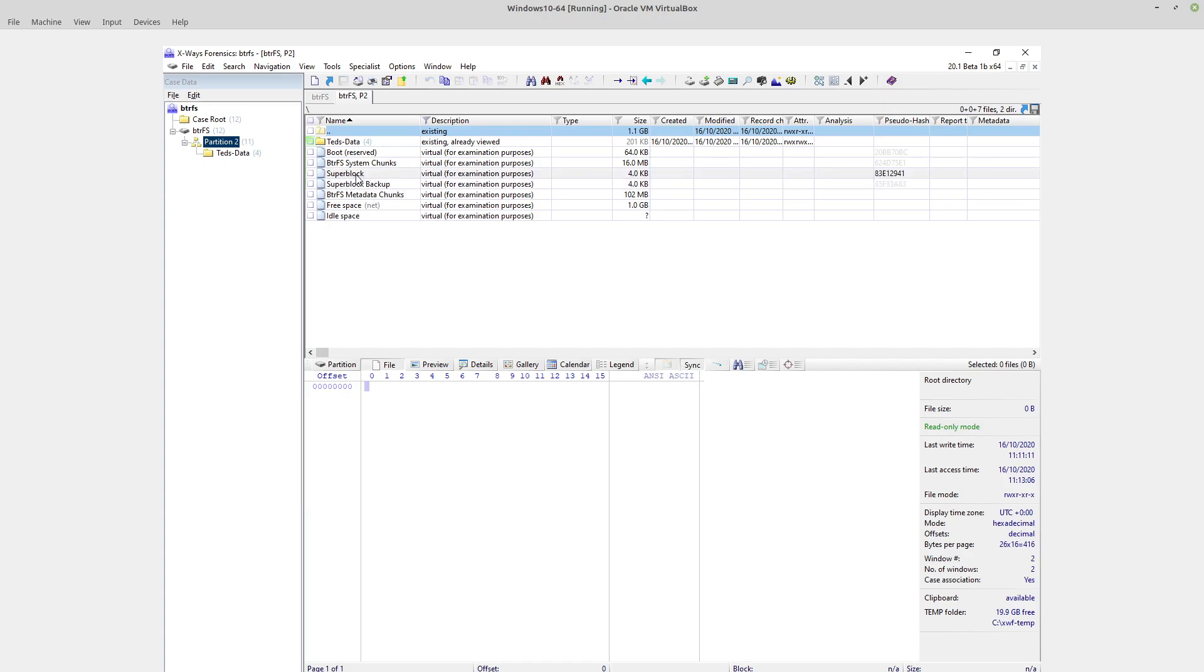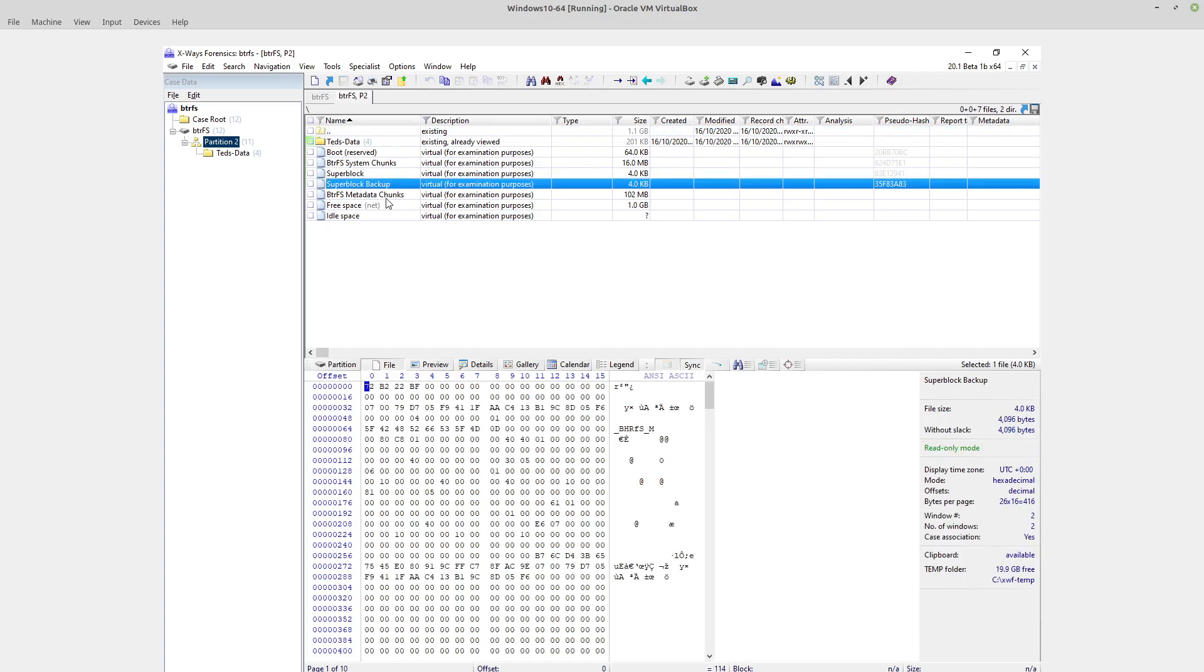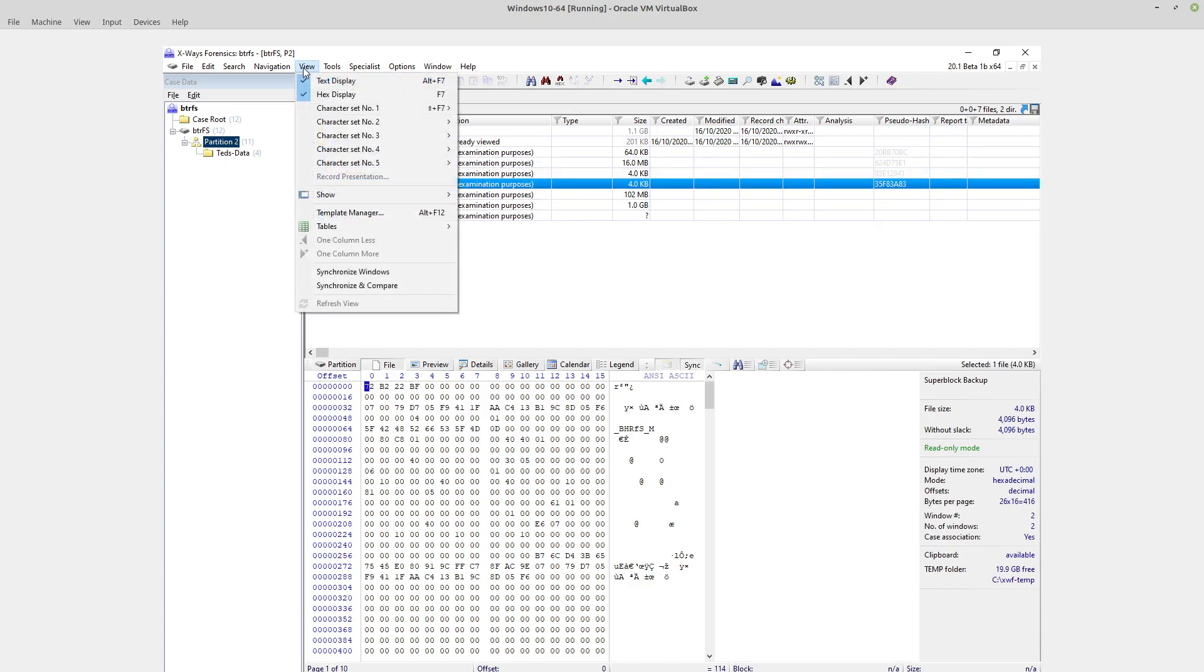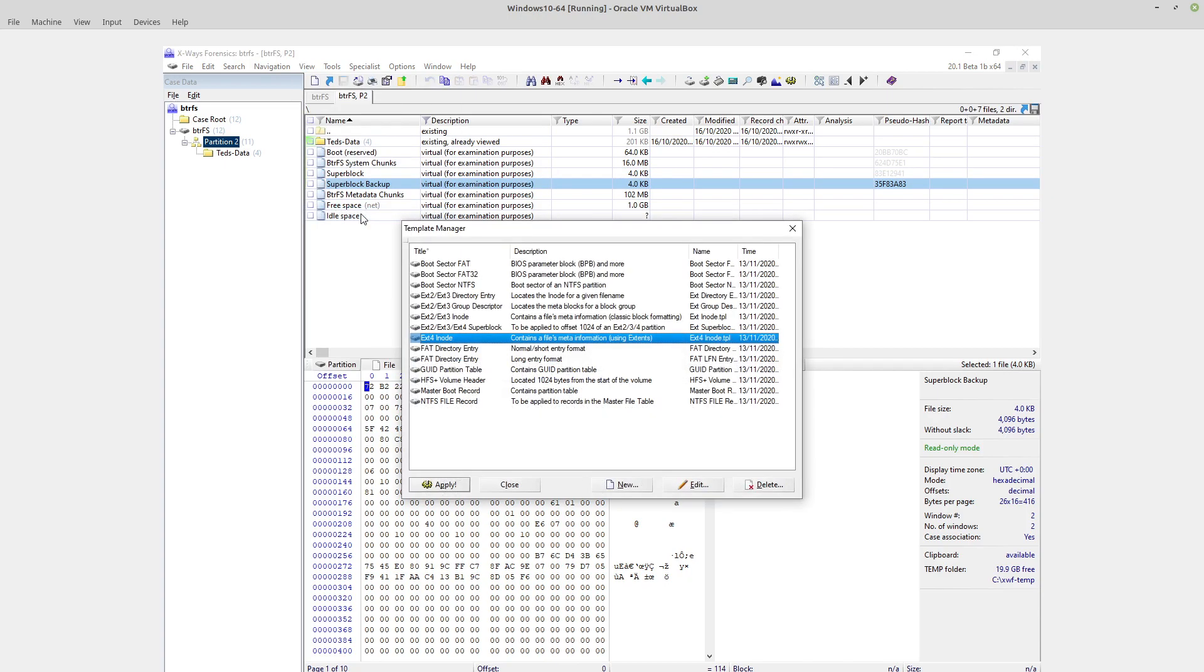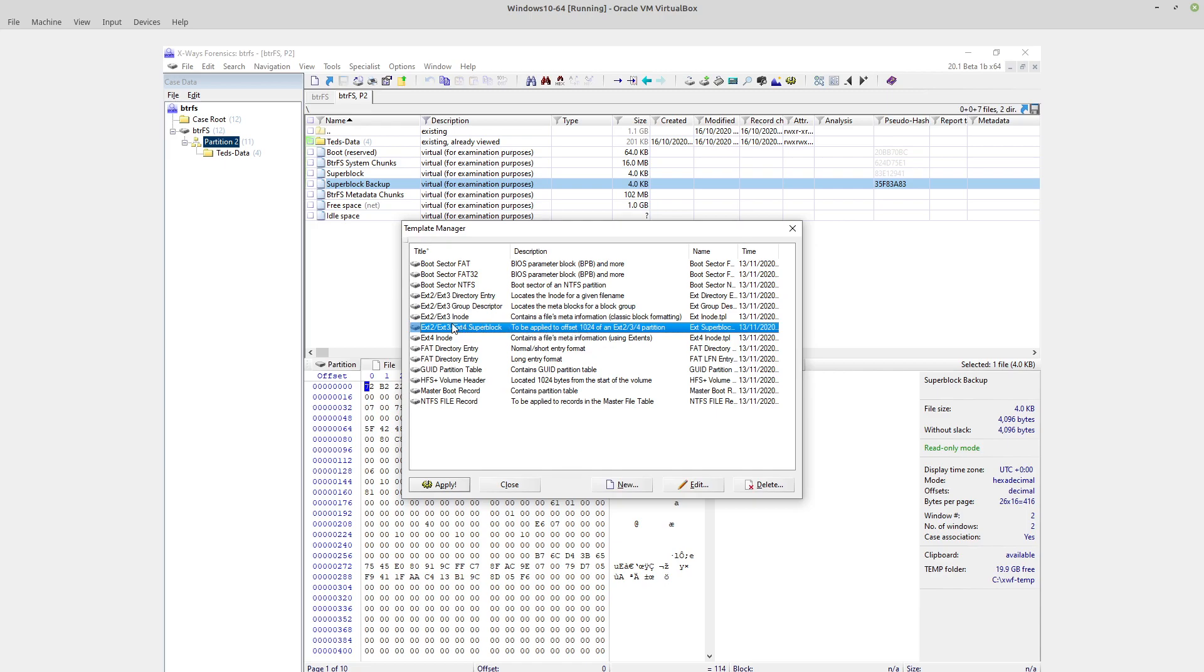For ease of navigation, usually to see this kind of stuff you have to use the template manager within X-Ways Forensics. You have to navigate to particular offsets and then apply the appropriate table for whatever it is you're dealing with. I'm not sure if a BTRFS one will be added or indeed even needed.